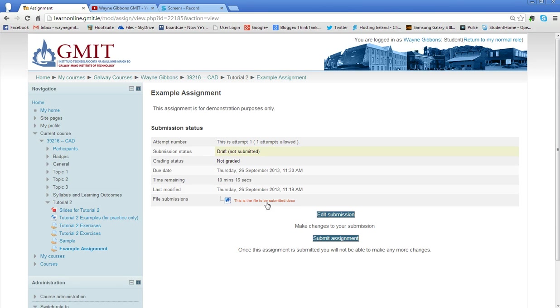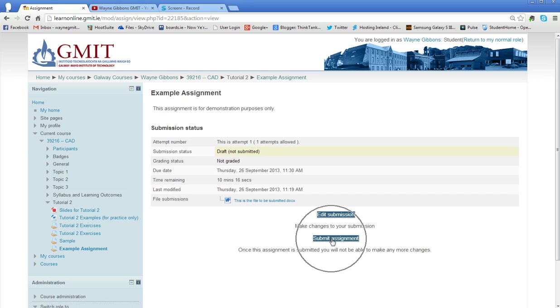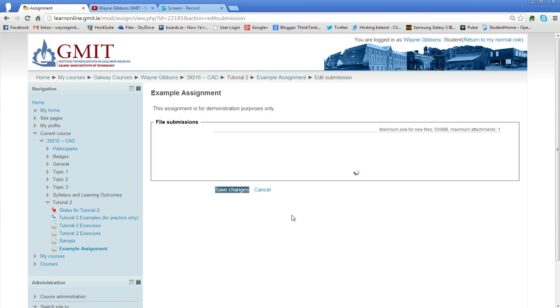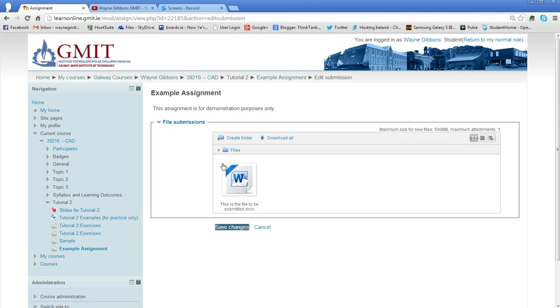If this is the correct file, you can go straight to submit assignment. If you've accidentally brought the wrong file in, you can go to edit your submission. So if I click on that, it brings me back to this section again and I can change that file if I want.